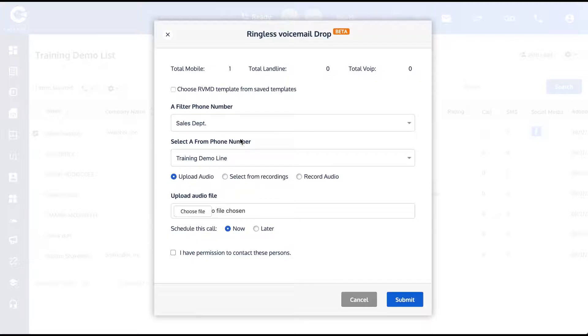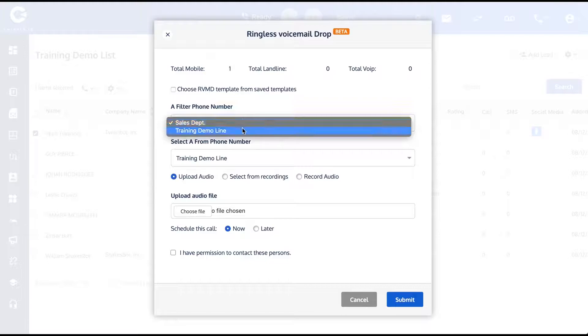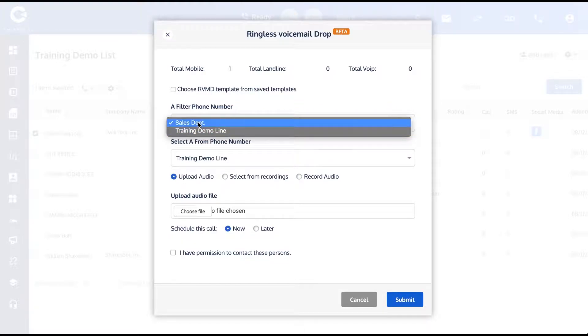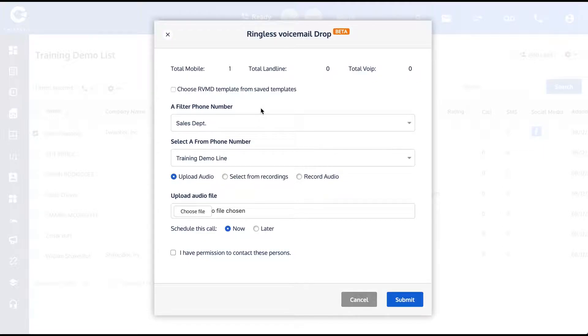You can choose from among any of your other configured lines. In this case, I only have two, so it's selecting the Sales Department. The process that's actually going to happen is our software is going to dial that person first using the filter phone number.